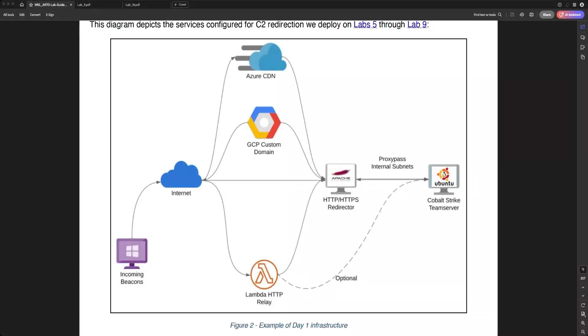Welcome to lab number nine of the Advanced Red Team Operations course. In this lab we will configure a serverless service by AWS called AWS Lambda that dynamically manages the allocation and provisioning of servers.